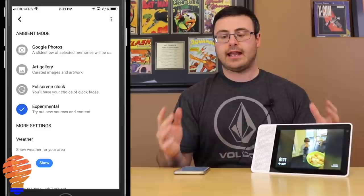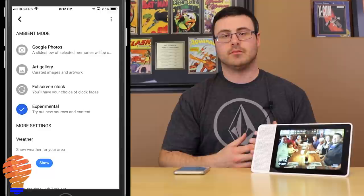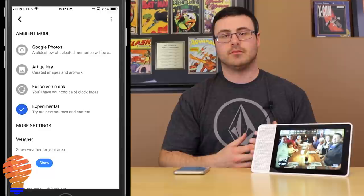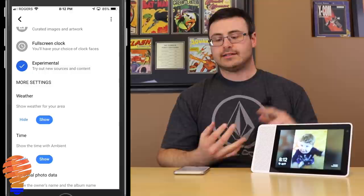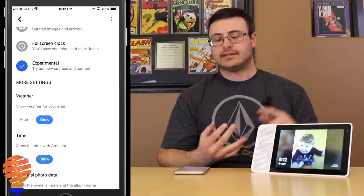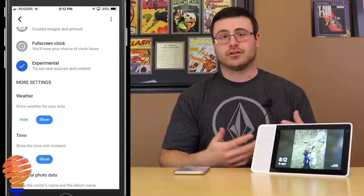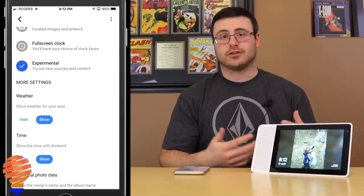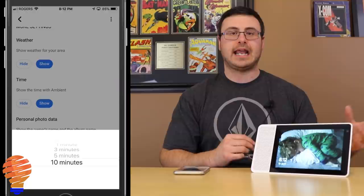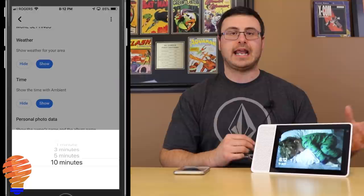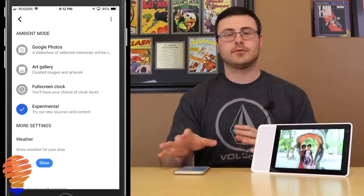Editing ambient mode gives you four options: Google Photos, the art gallery, the full screen clock, and the experimental mode — which is how I'm getting these personalized pictures on my Lenovo Smart Display. Beyond that, you can show or hide weather and time, show personal photo data (such as when a picture was taken and uploaded to your account), and change the slideshow speed ranging from about five seconds up to ten minutes.